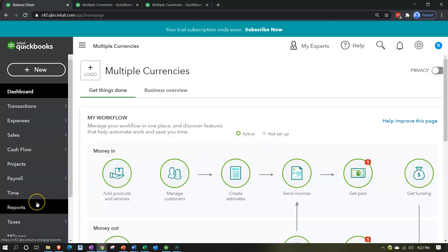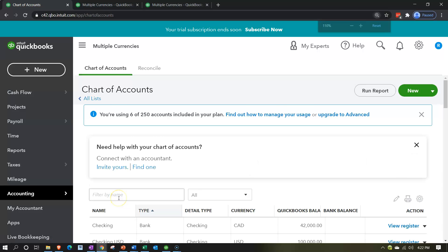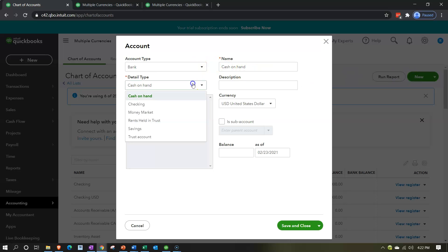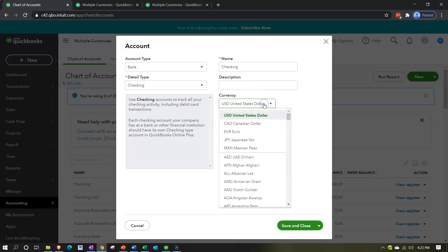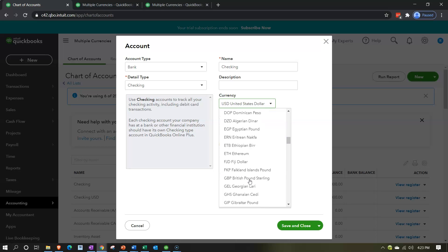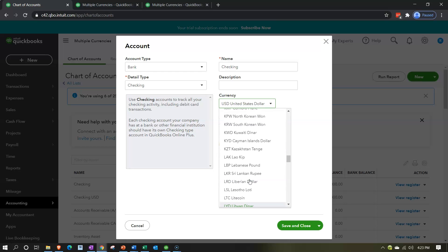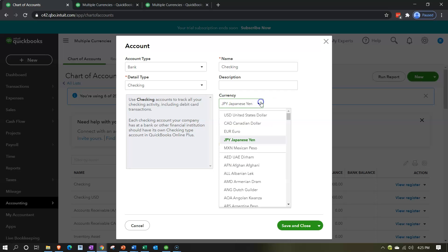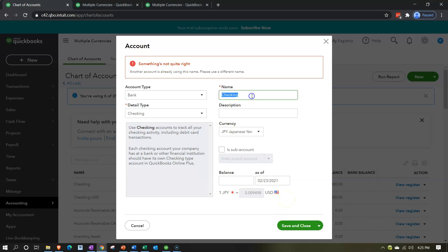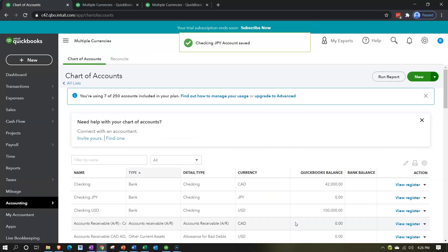Going down to Accounting, holding Control and scrolling down a bit, we want to make another checking account — this time in yen, a yen checking account. Going up top and selecting New, it's going to be a Bank type, Checking account, but in the foreign currency of yen. Searching for JPY and scrolling down to find it — there it is at the top since it's one of the currencies we're already using. Selecting it, then saving and closing. Updating the name to 'Checking JPY' and saving and closing again.